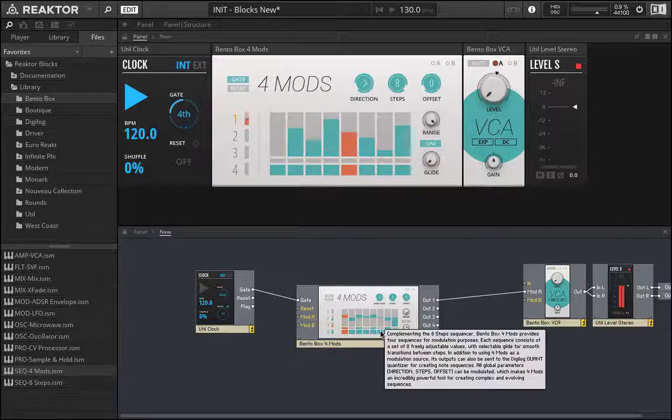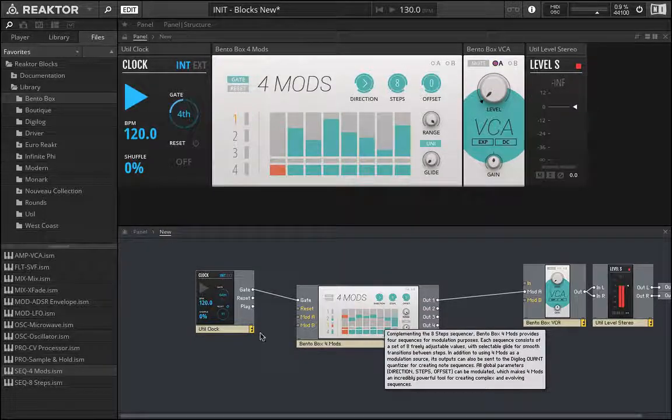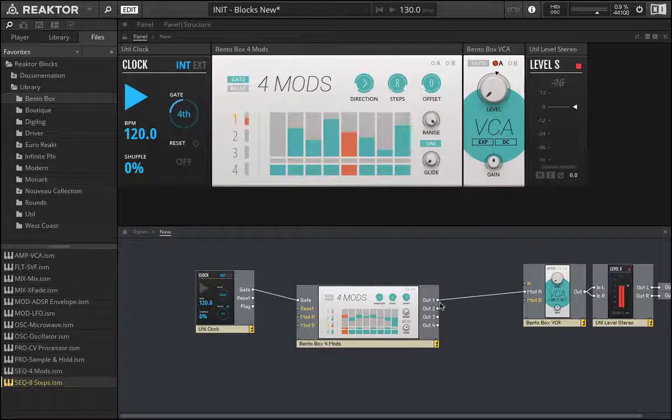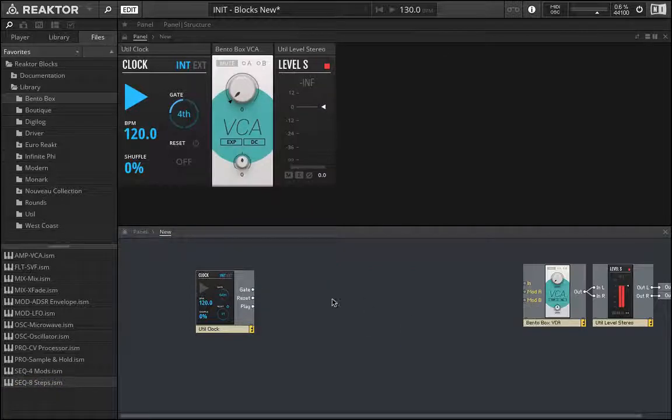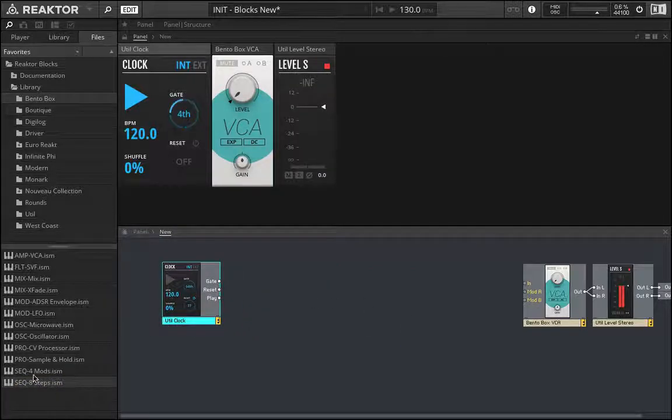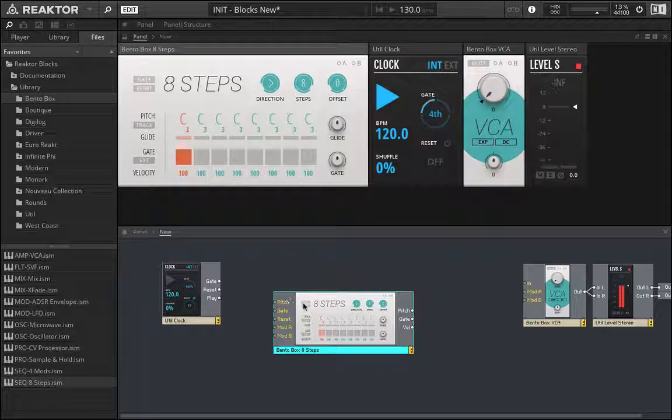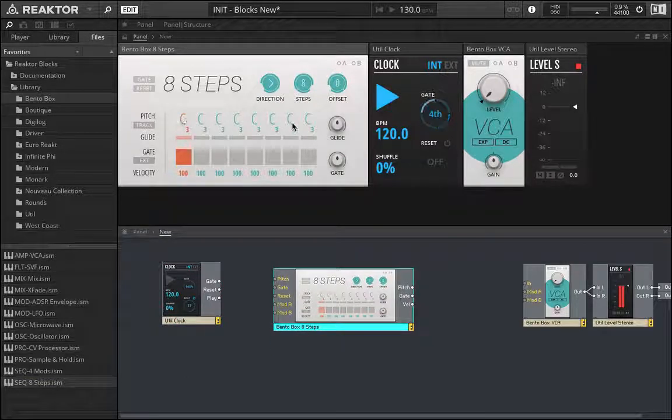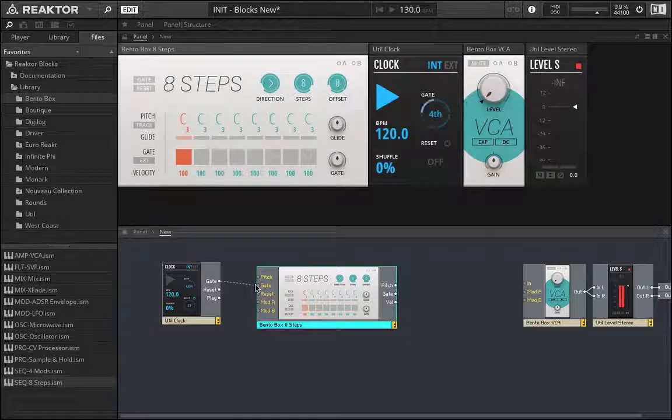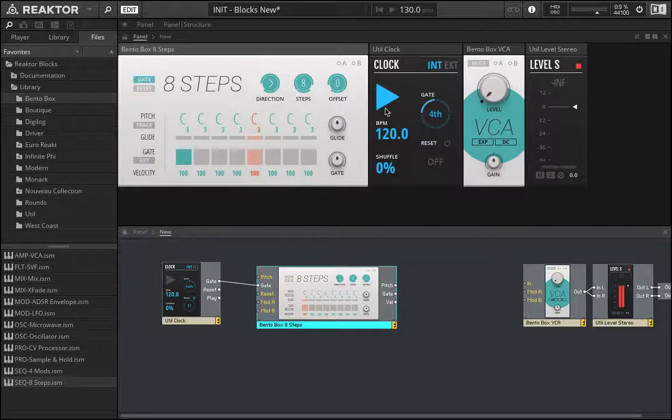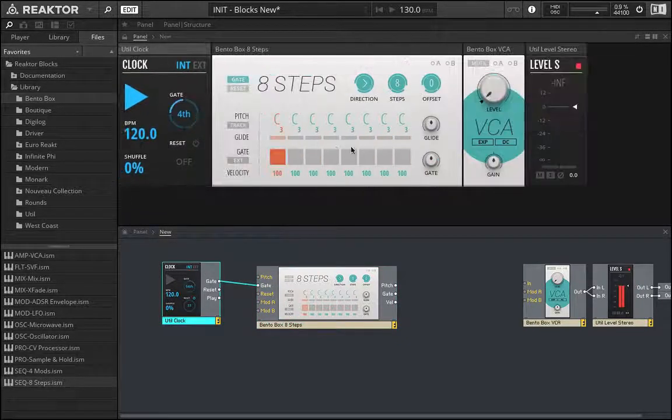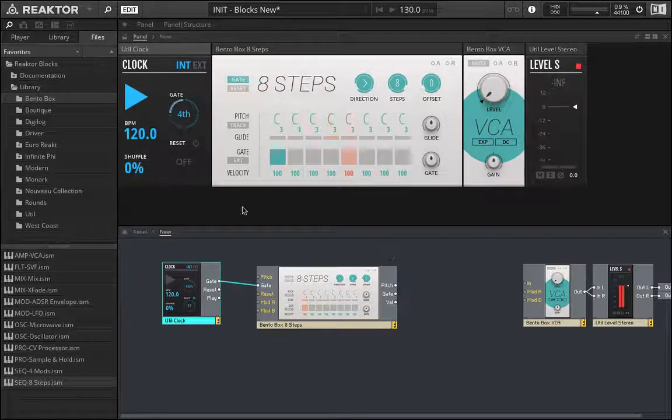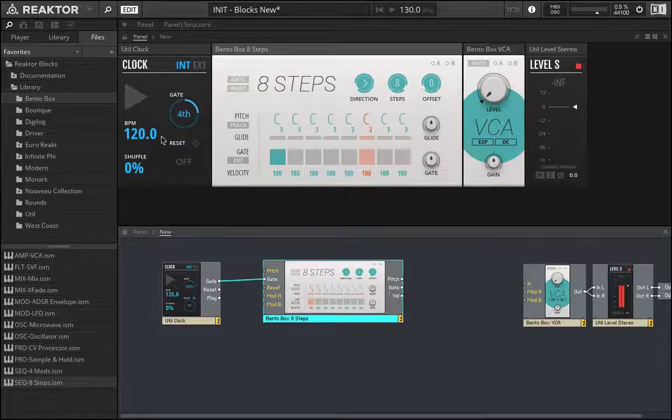But this one doesn't allow us to play back notes, whereas the 8-step does. So let's get rid of this 4-mod for now and instead bring in our 8-step. And you can see right away we have these different note values showing up. So when I bring the gate in here, it's now going through each quarter note. It's going to the next spot.